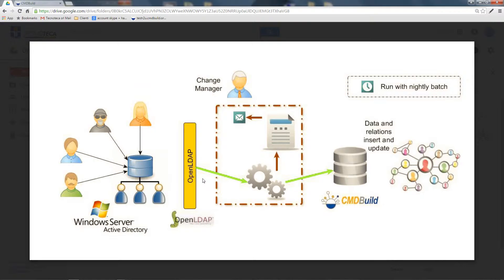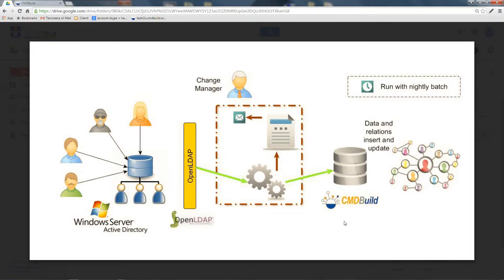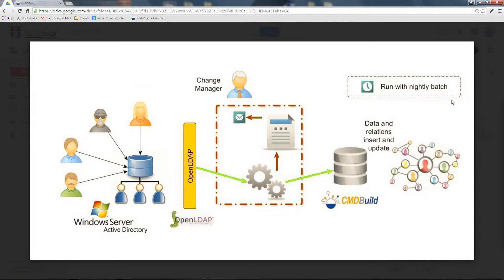Then it can perform the update, consisting of inserts, updates, and logic deletions, and the frequency of these actions can be freely scheduled. These connectors are usually scheduled to run every night.